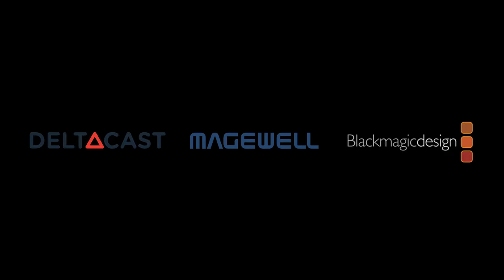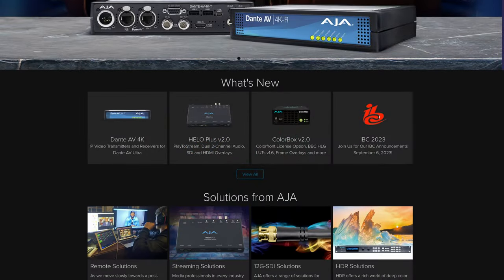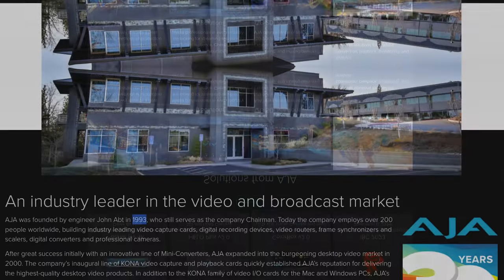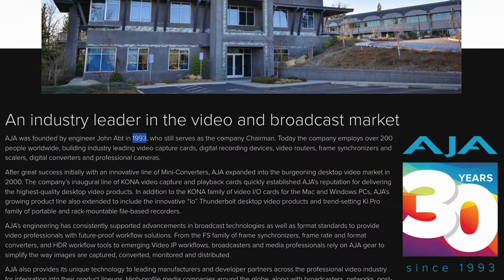They're all relative newcomers compared to AJA, a company that's been designing and manufacturing video solutions in Grass Valley, California since 1993.